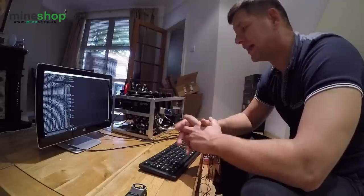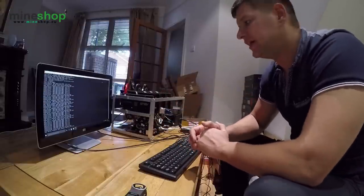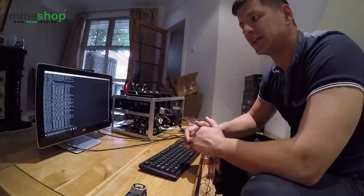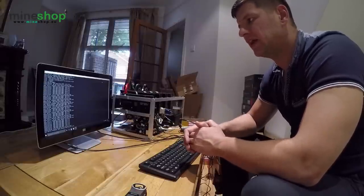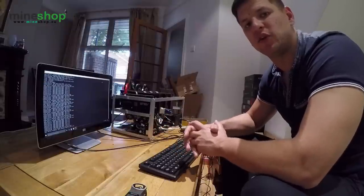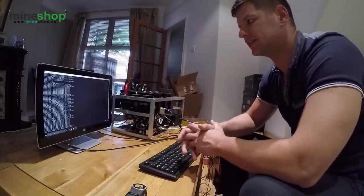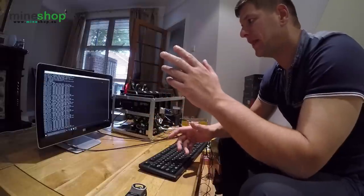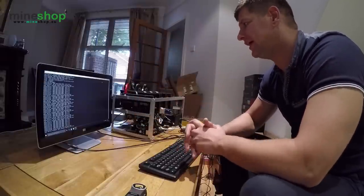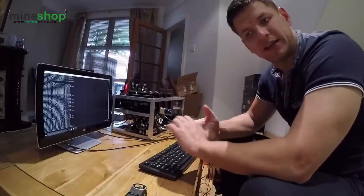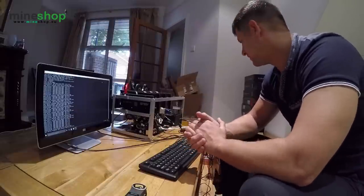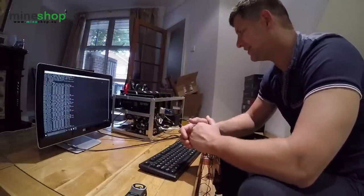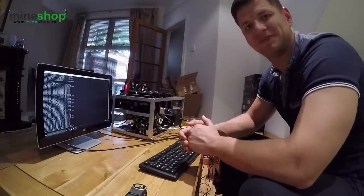Today we will be using four R9 380s and we will see what kind of speed we will get, how much Monero is possible to mine in 24 hours, and how profitable it is. For this we will be using Windows 10 software and Claymore miner. I'll show you what pool we connect to, so let's get in and see what we can do.